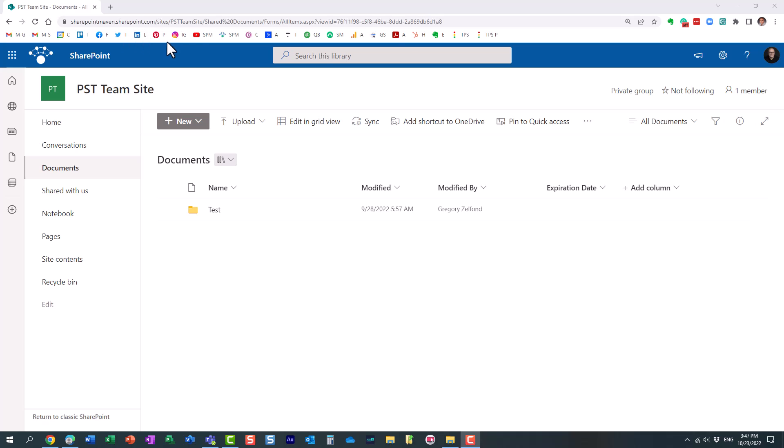Hello, this is Greg from SharePoint Maven, and in today's video I would like to explain to you how you can alter the global setting to fix the time zone for all the future SharePoint sites that you create within your organization.